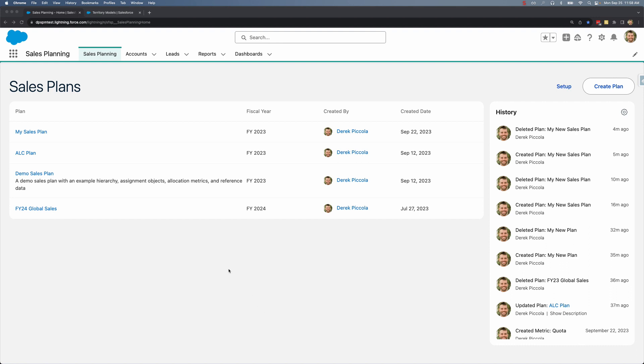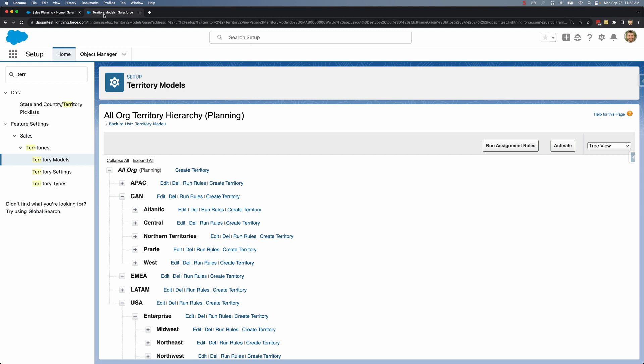Let's start with a quick refresher on territory management. Territory management allows us to create our own territory hierarchies and then use custom business logic to determine what accounts, leads, and opportunities comprise these territories.